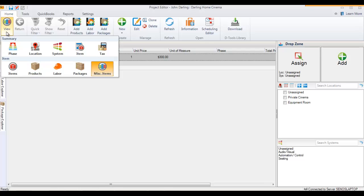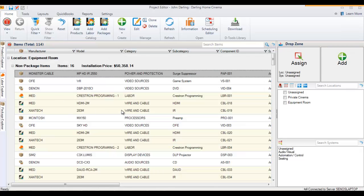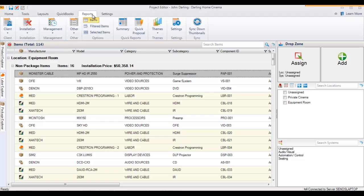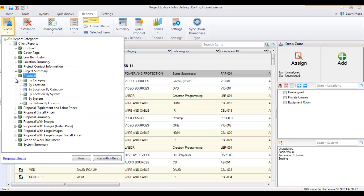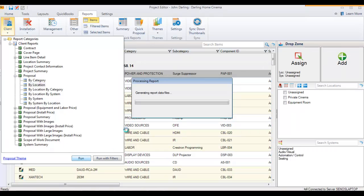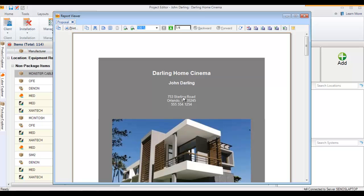Now let's look at where they show up on reports. We'll go to a proposal report, by location, and run the report.